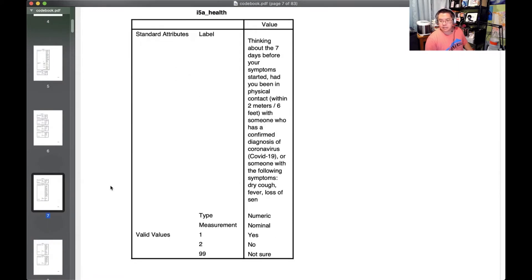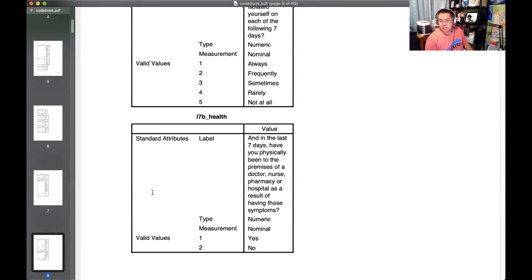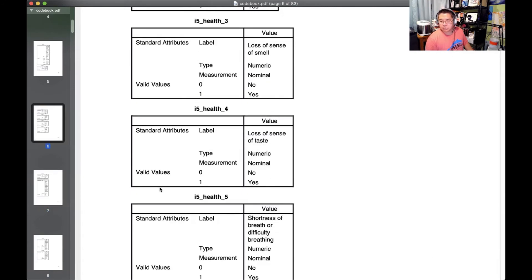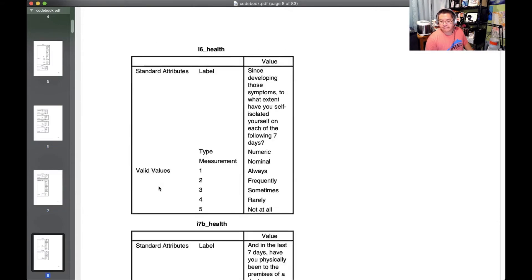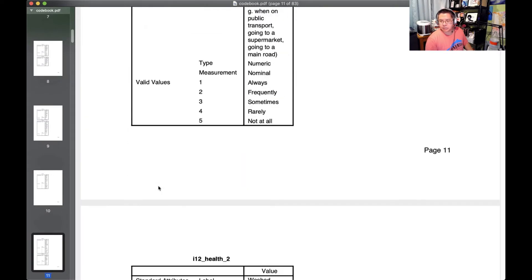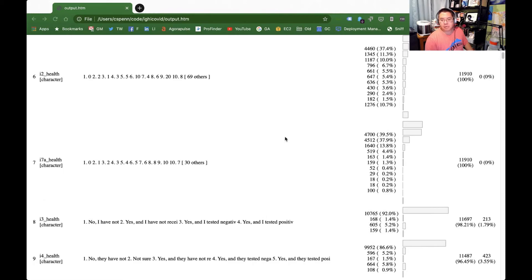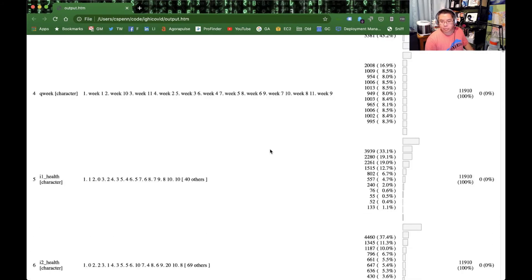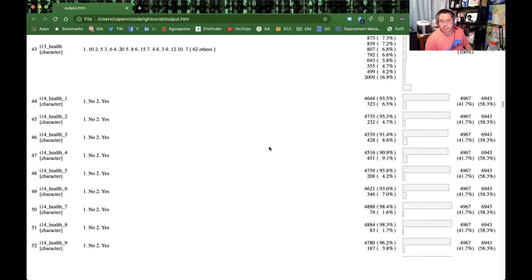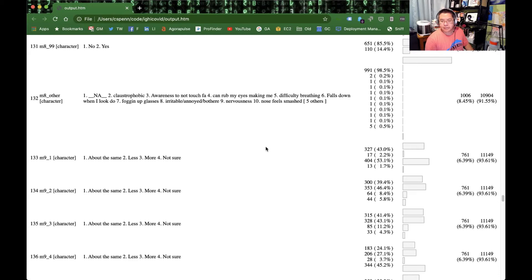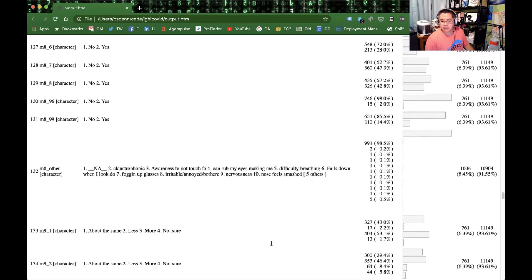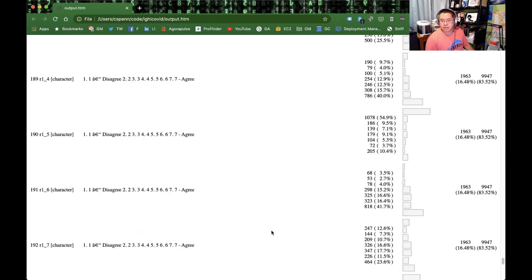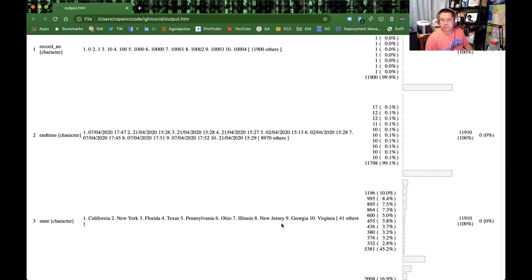i7 shortness of breath, these are the different symptoms. Have you worn a facemask? That could be fun to explore. Let's make a note of that one. So let's see what other information we have in here. We have end time, we have state level data, we have week level data. Let's see if we have anything other than these are reasons for not wearing masks. Okay, so we'll have state level data.